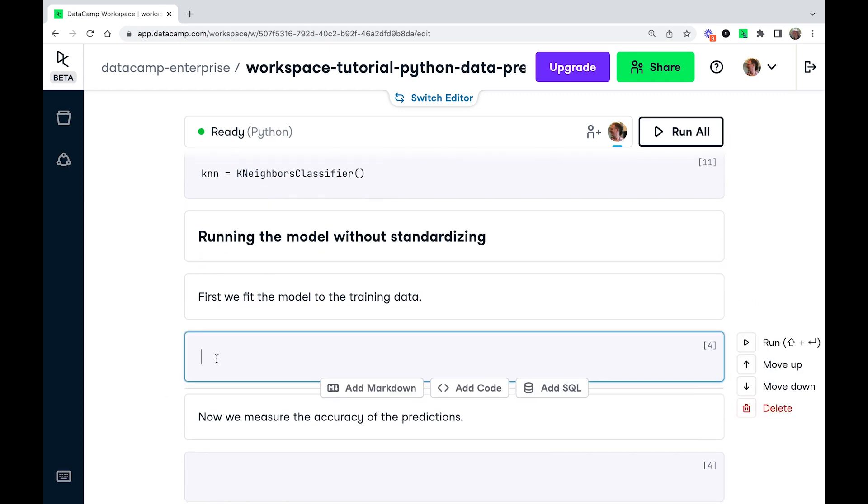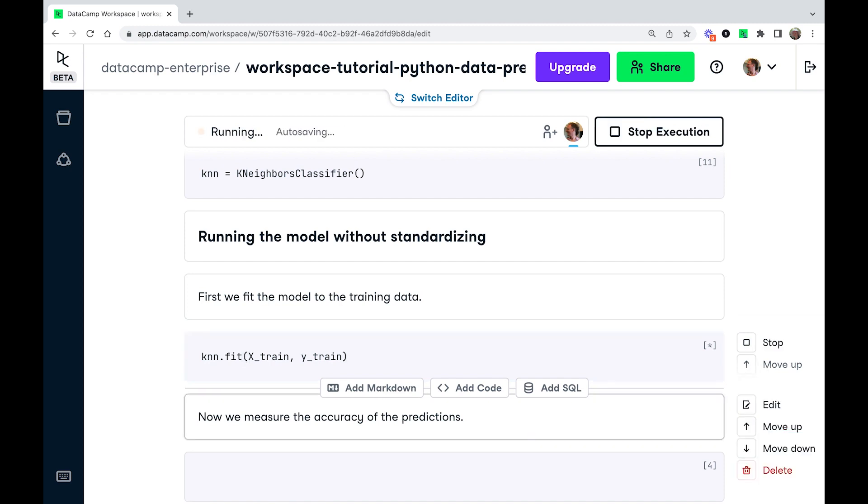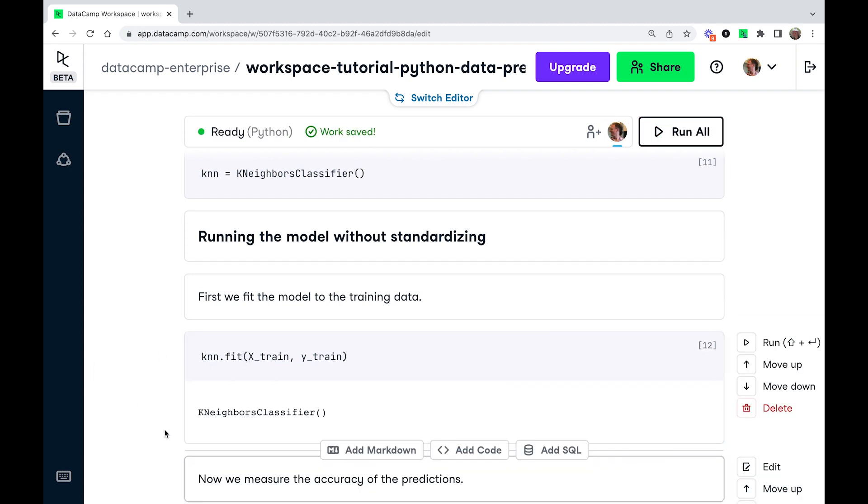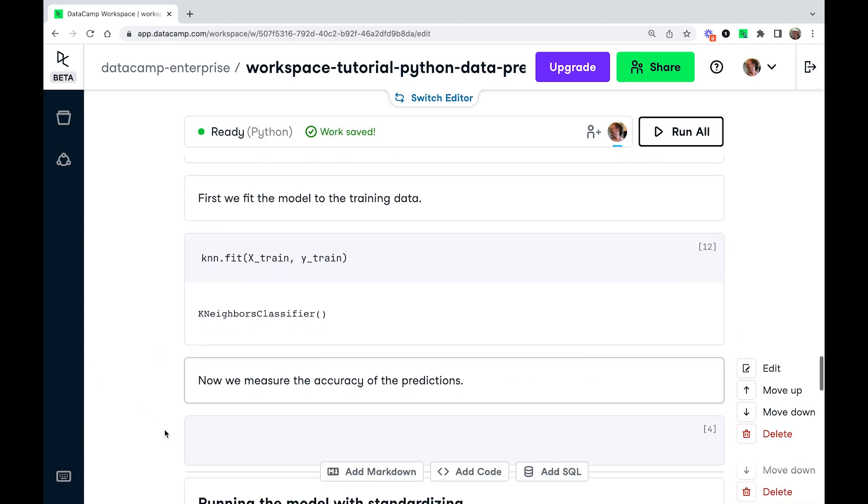So to fit the model, we just call knn.fit. And when I fit it to the training data, so we're going to pass x_train and y_train and run that. Yeah, but it's not very interesting.